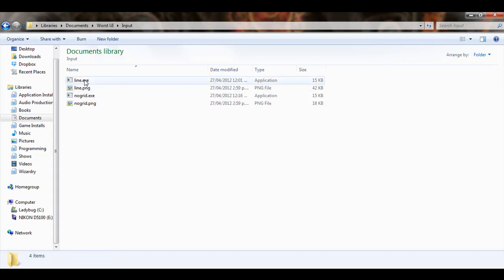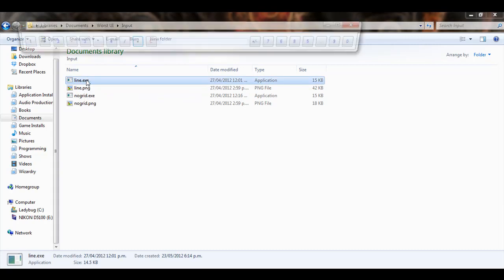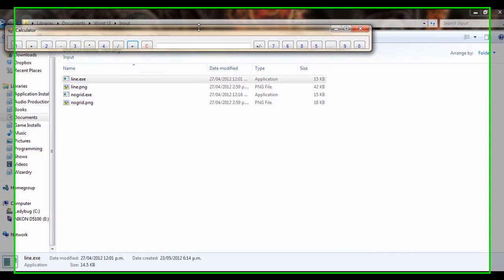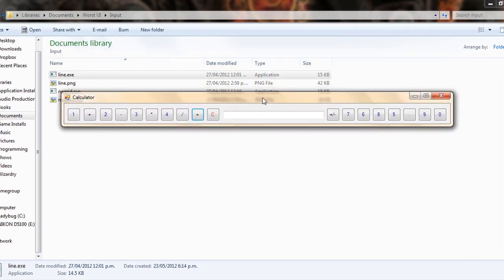Let's have a look at an application called Line. What Line does is exploit the idea that certain buttons shouldn't be placed far away from other buttons. And so, here I've made a single line where the entire application exists.